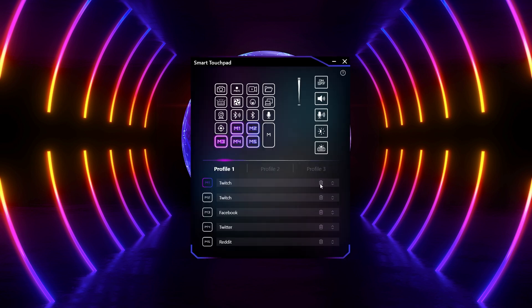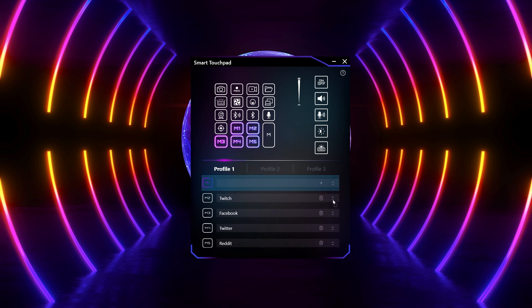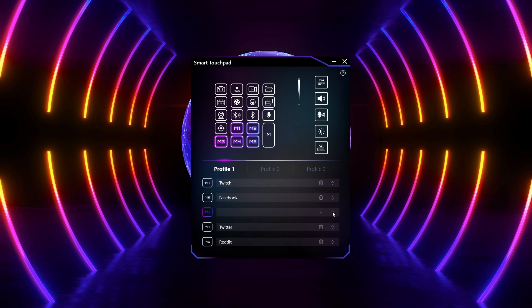The trash can icon is used to delete hotkey settings. The arrow icon allows you to adjust the order of the hotkeys by clicking and dragging them to the desired position.